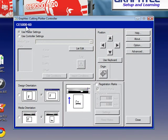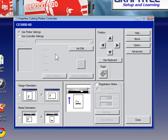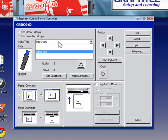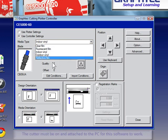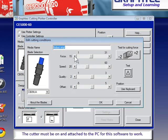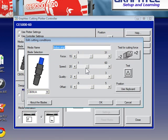Now, initially when it starts, it'll say CE5000 in your model, and it says Use Plotter Settings. In other words, the force and the speed and the quality is being set physically. You're actually going to the cutter itself and changing the settings. But you can actually turn this on and change the settings directly from here. If I have indoor vinyl, I could edit that condition. I want it to be a certain force or a certain speed. I want it to cut it faster or slower.